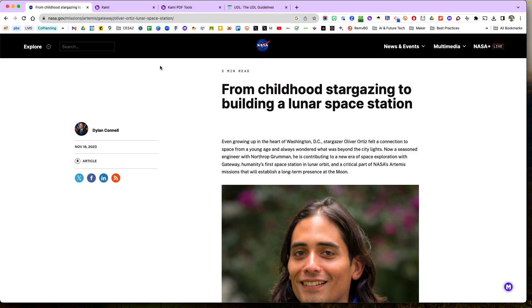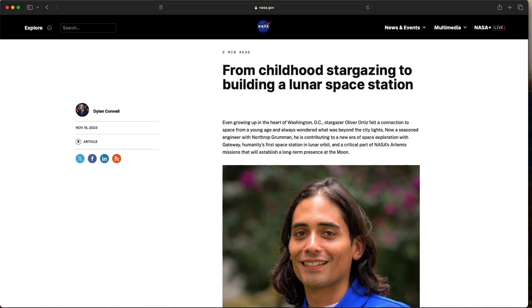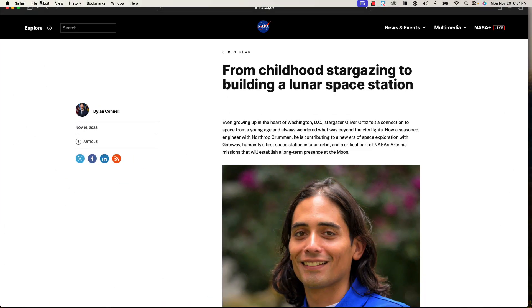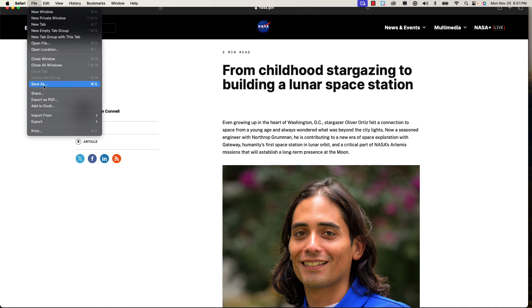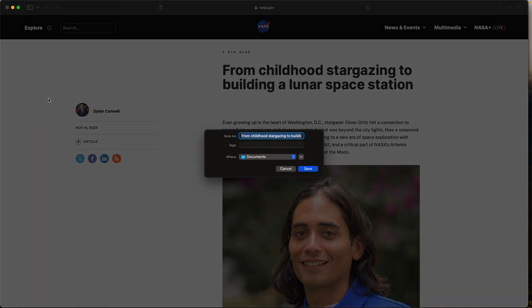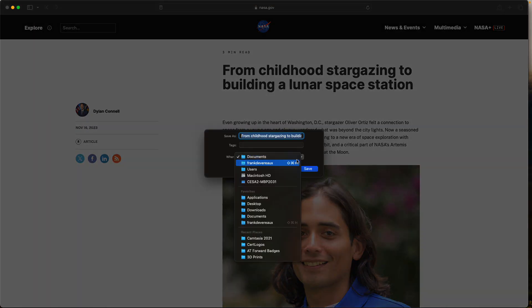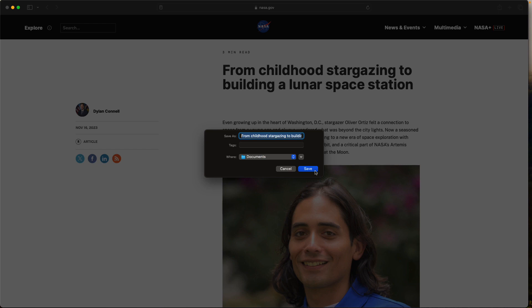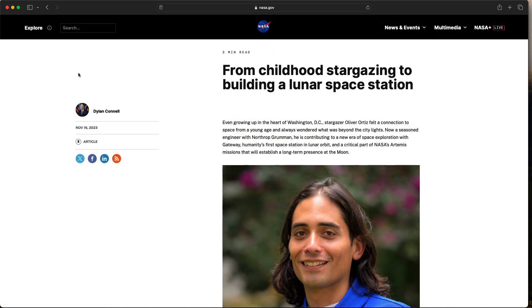And if I'm in Safari then I can just export that file. So I can come up here and go to file, export as PDF, and it'll save it either in the documents or my downloads as well.